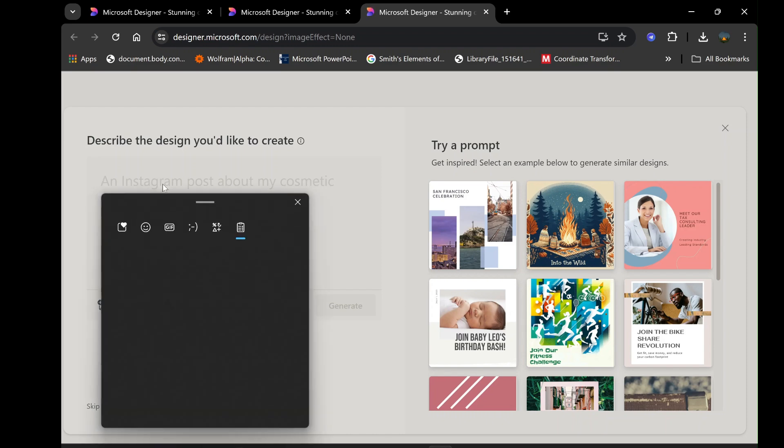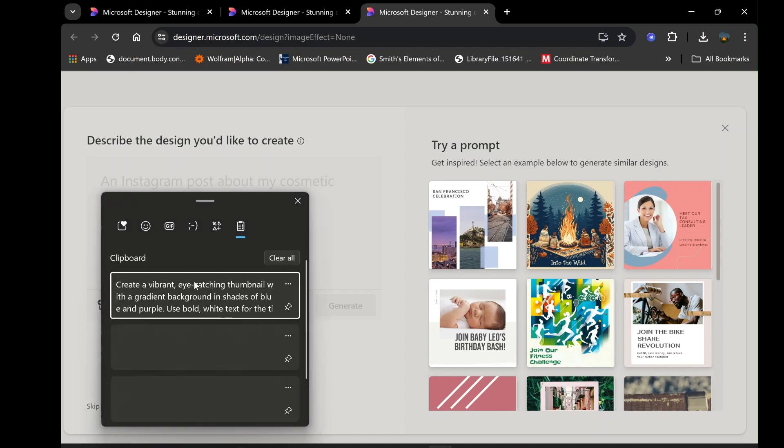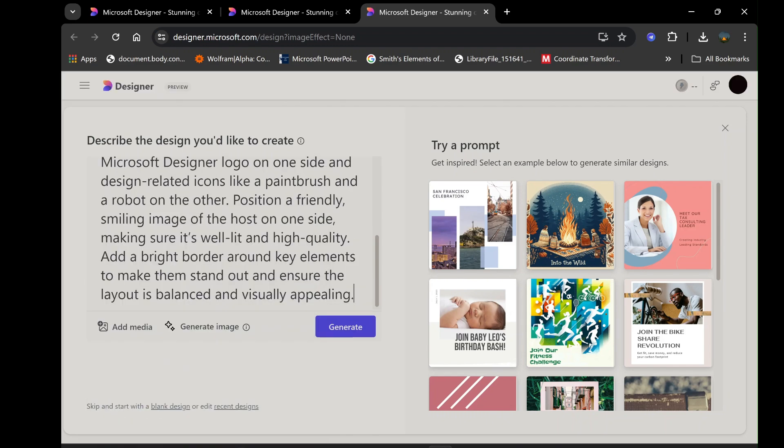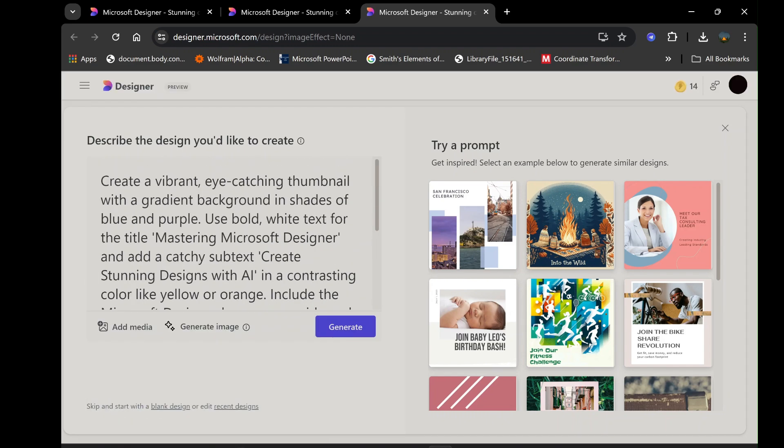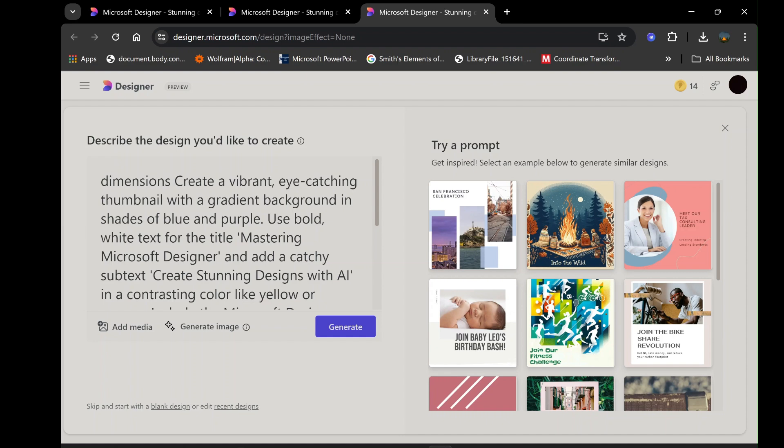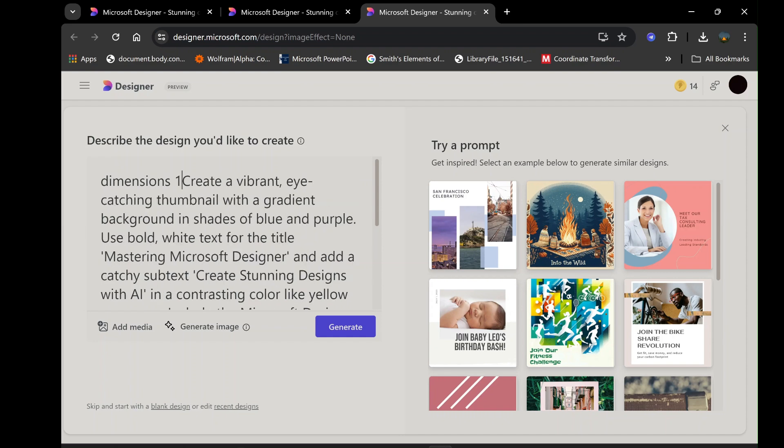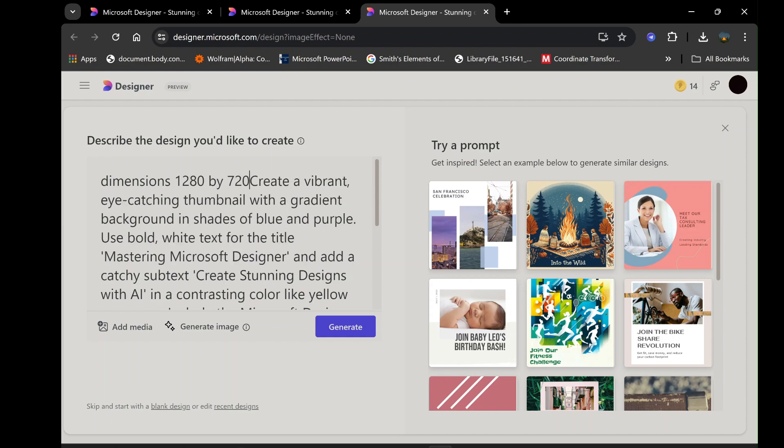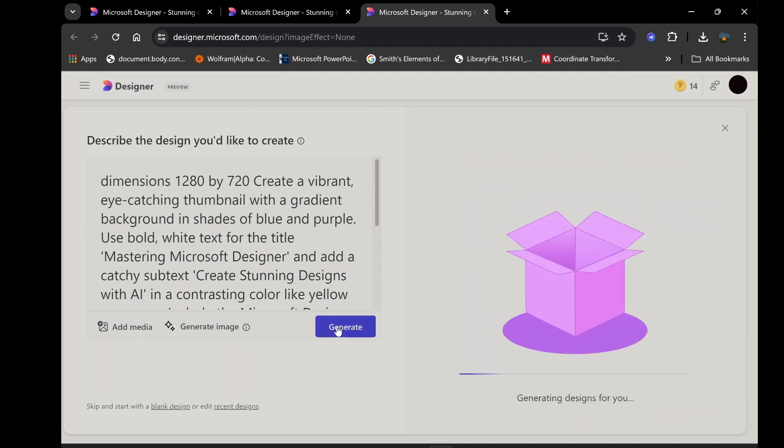For example, if you're creating a thumbnail for a video, you can describe the elements you want to include, such as the title, background color, and any specific graphics or text. Once you've entered your description, click Generate. The AI will process your input and present you with several options to choose from.